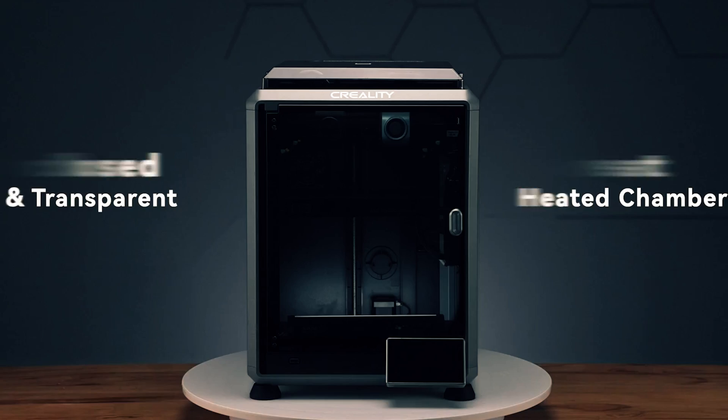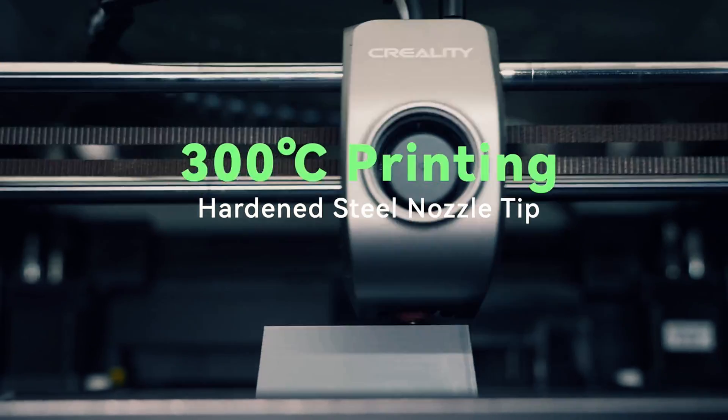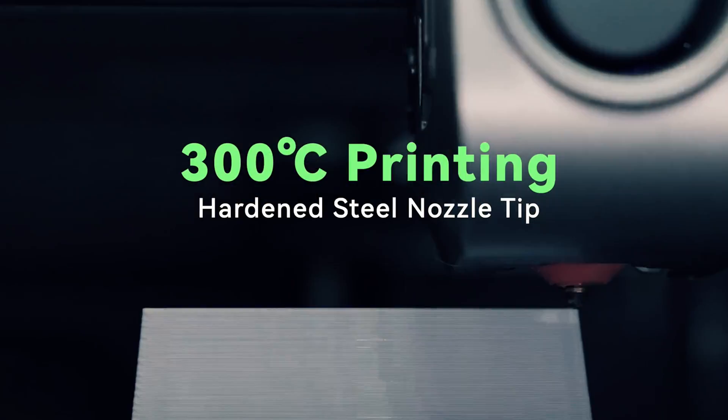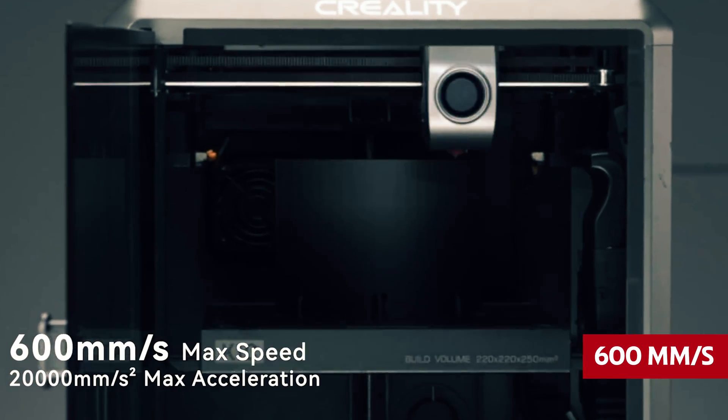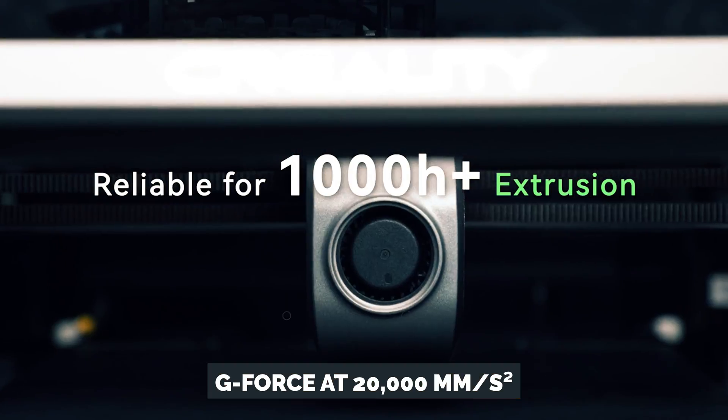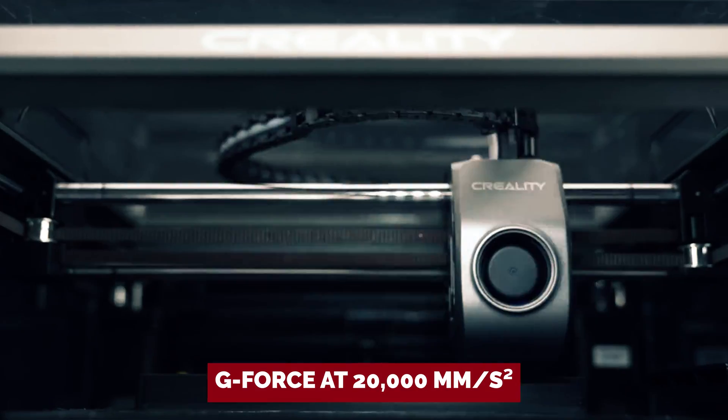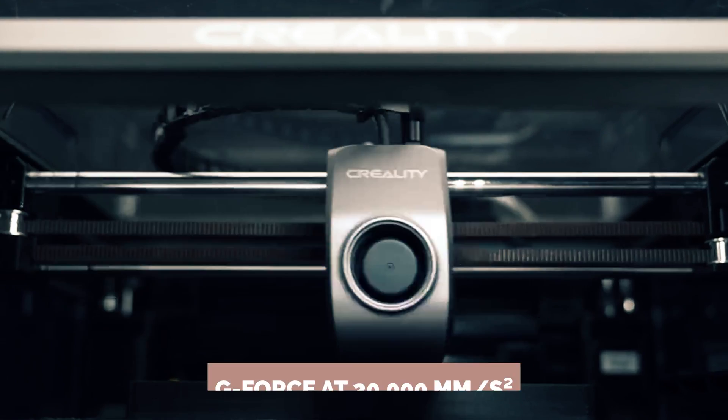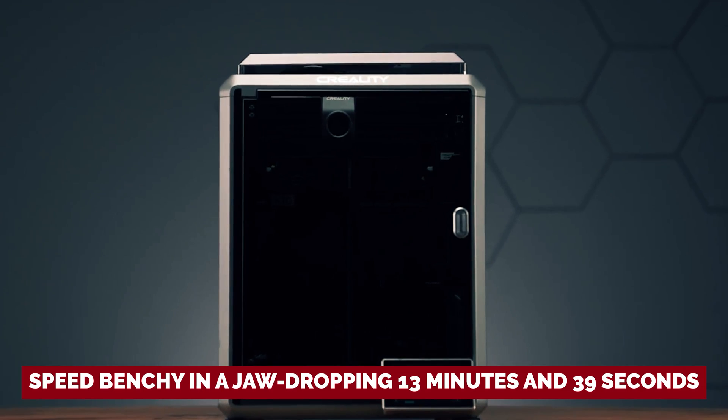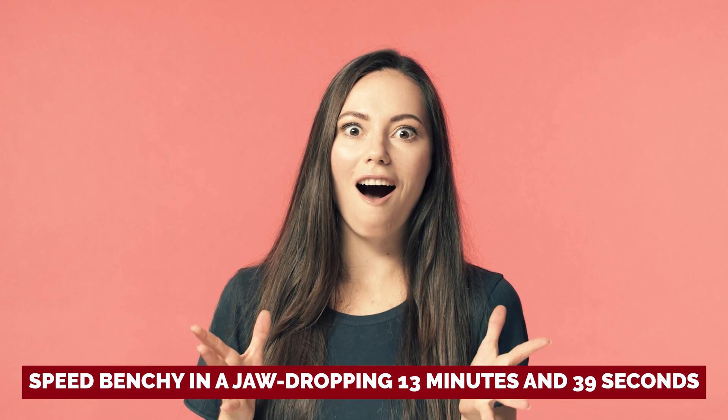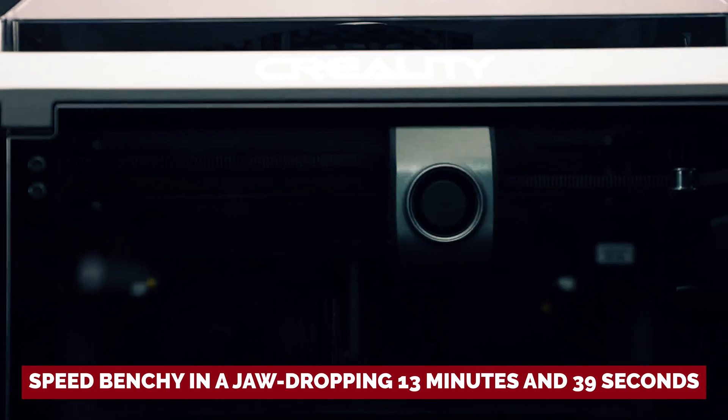We're talking about the K1C, folks. This bad boy takes the 3D printing world by storm with a speed that'll make your head spin at 600mm per second and an acceleration rate that'll have you feeling the G-force at 20,000mm per second. Need proof of its power? We whipped up a speed benchy in a jaw-dropping 13 minutes and 39 seconds. Microphone drop, please.